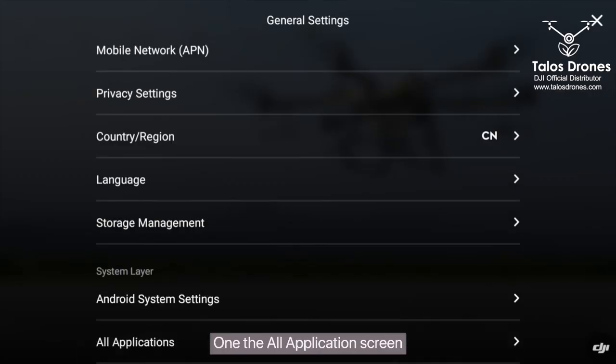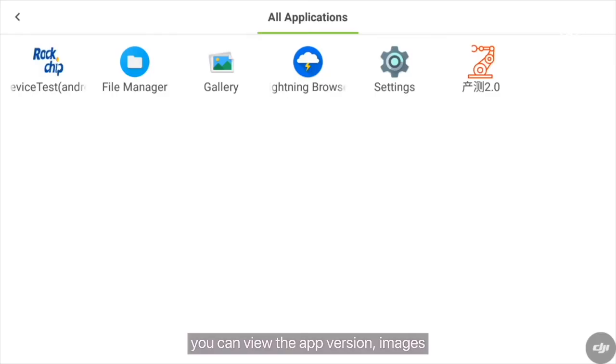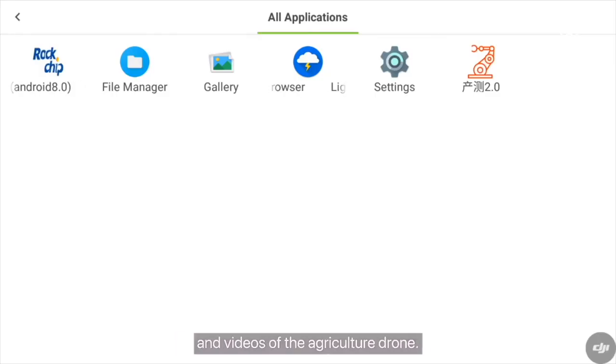On the All Applications screen, you can view the app version, images, and videos of the agriculture drone.